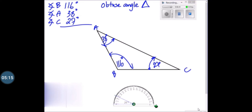Now to check the measurement, we can add all three angles and it must equal 180 degrees, because the sum of the angles in a triangle is always 180 degrees. But my dear students, if you remember, we were confused about angle A. So let's check — when we add all three angles, we are getting 181 degrees. So it means our confusion was correct, because angle A is 37 degrees, not 38.